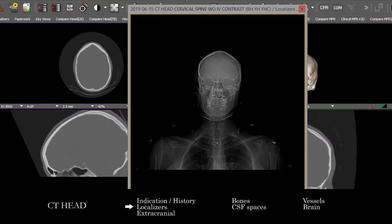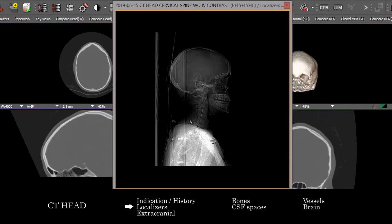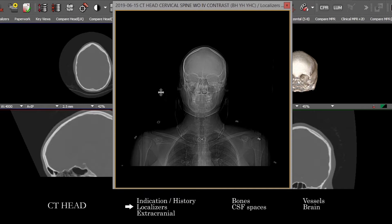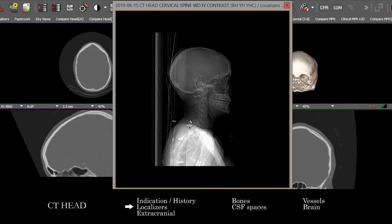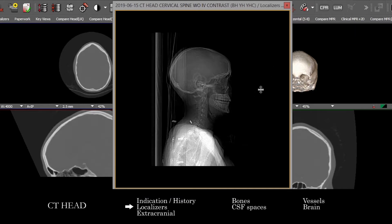It's good first to take a look at the localizer images, and particularly if on the localizer images we're seeing portions of the upper chest — look at the osseous structures, look at the lungs, make sure there's no mass lesion, no fractures, no obvious gross abnormality there. And sometimes we'll also see the cervical spine, depending on the localizer image.